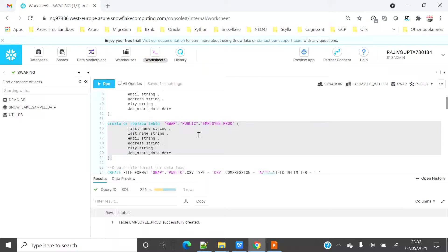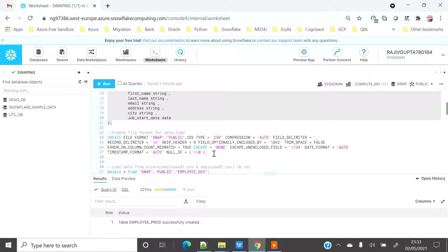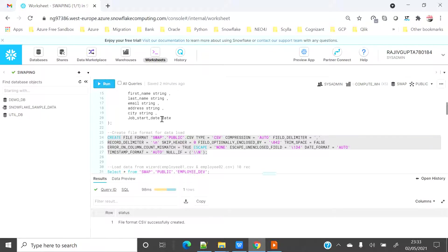In employee prod I will upload 5 records and in employee dev I will upload 10 records and then I will swap that table data. So basically swapping means you will be able to swap the metadata along with the content and the integrity constraint. So let me create a file format with a default parameter with CSV so that I can upload the file. I am going to use the wizard.